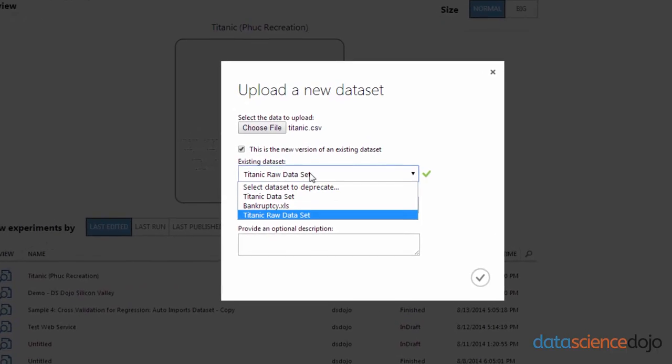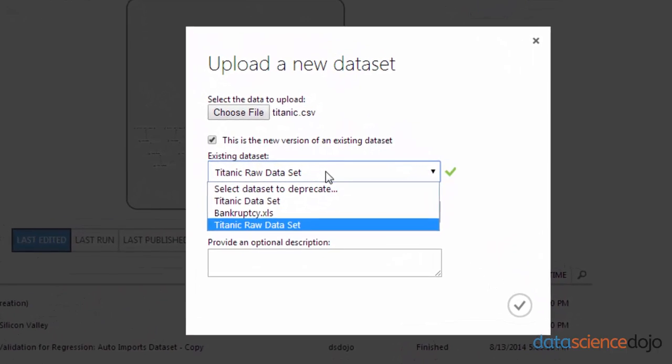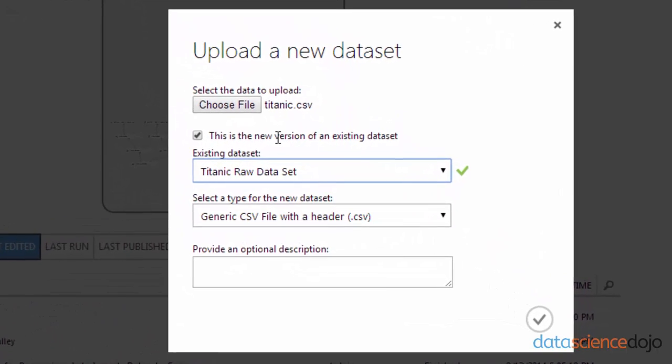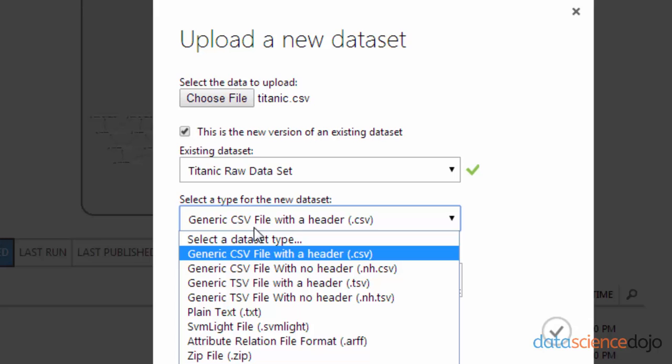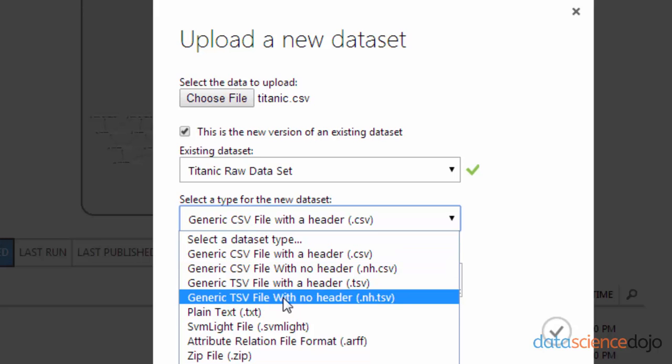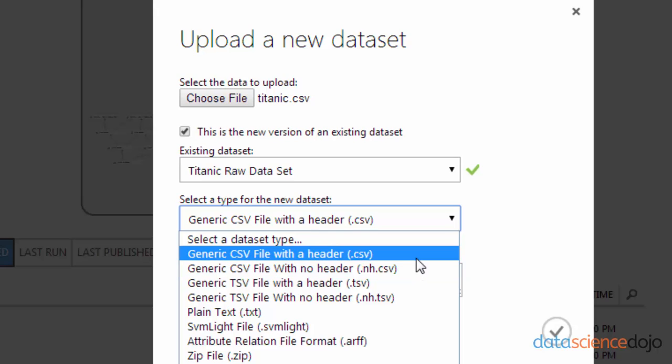And because I've already imported the Titanic CSV earlier, it asked me if I want to replace the new dataset. So this is really handy if you decide that you want to add more data in the future, like if you have an ongoing file that you want to import.